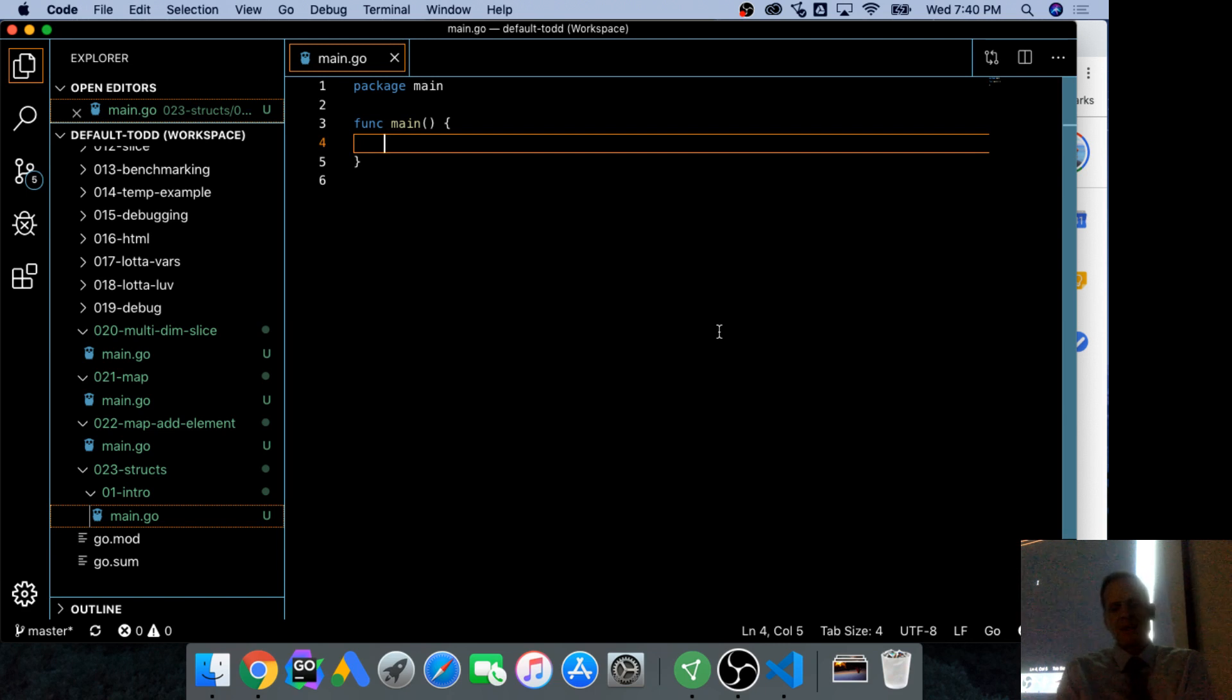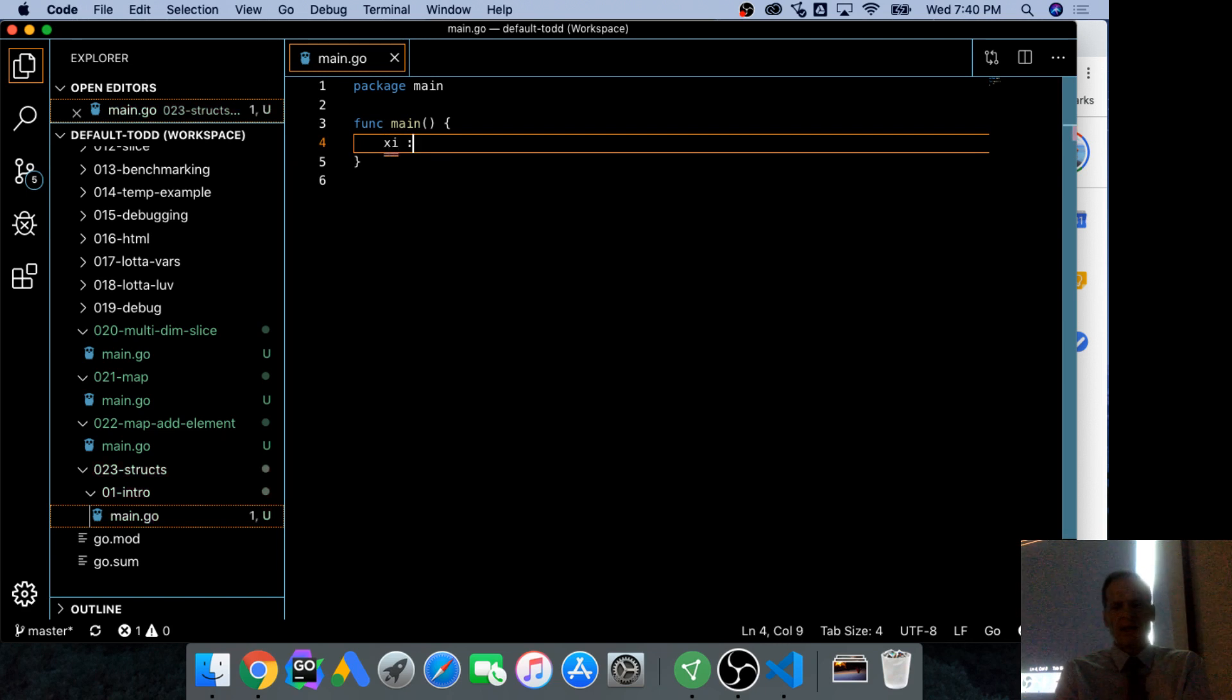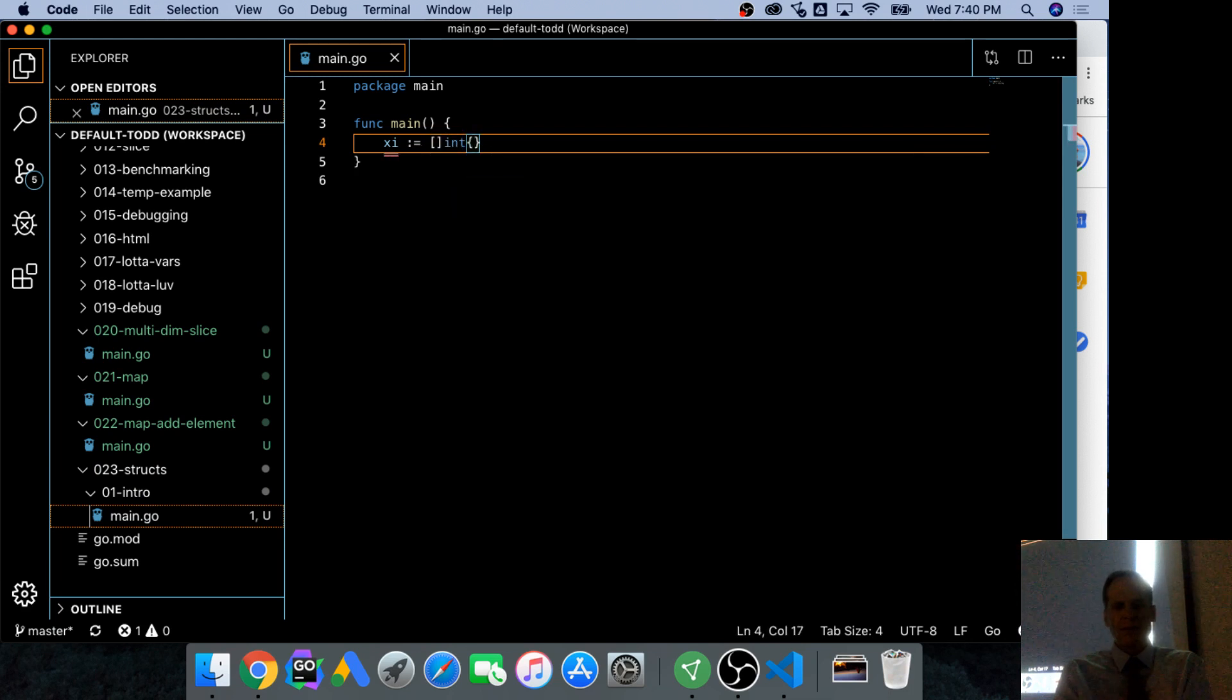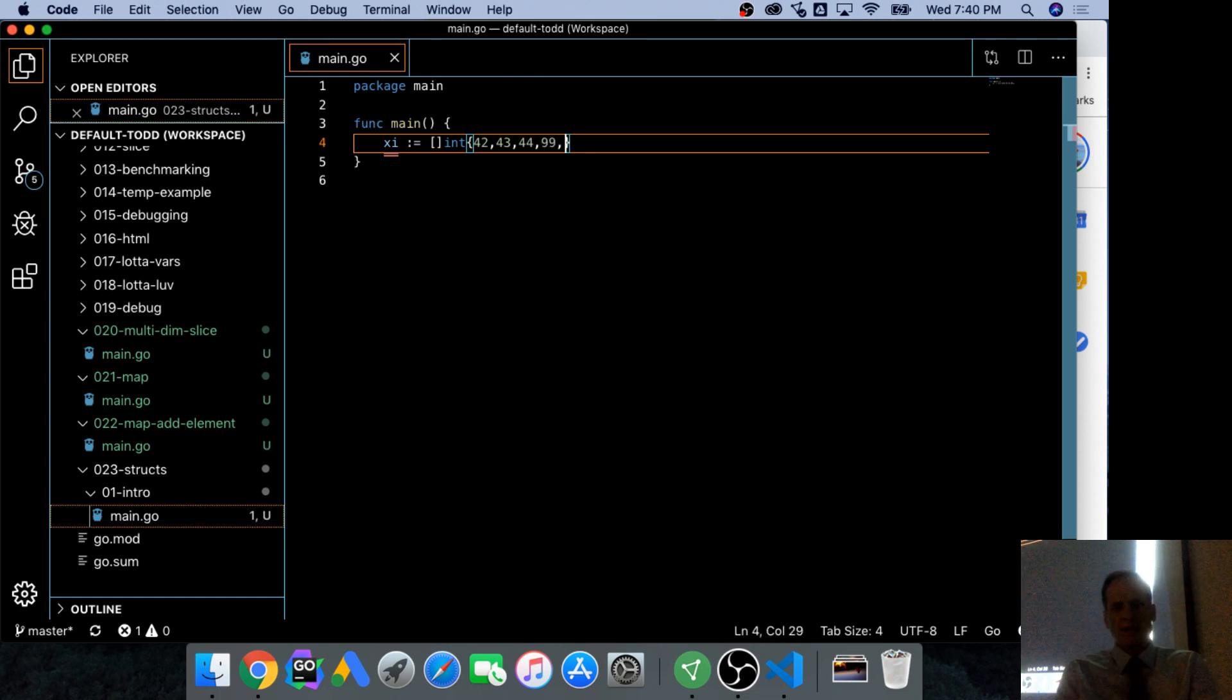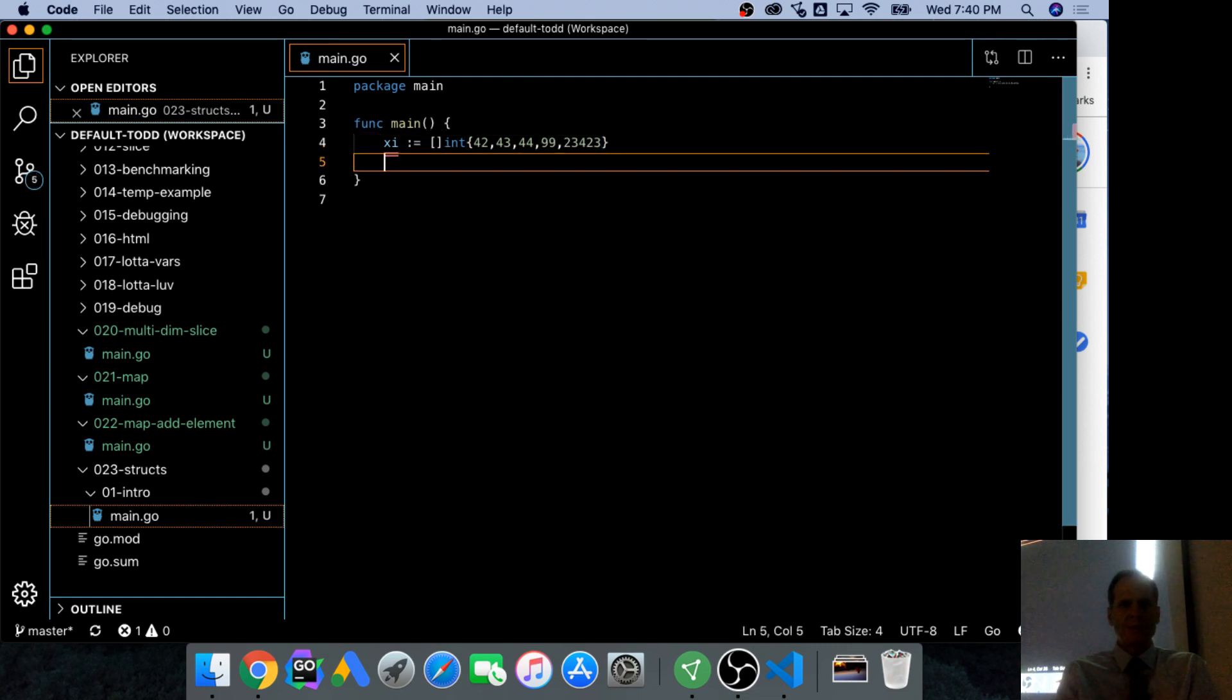We have a slice, and so we could have a slice of ints using composite literal. Whatever numbers we want. And we have a map.